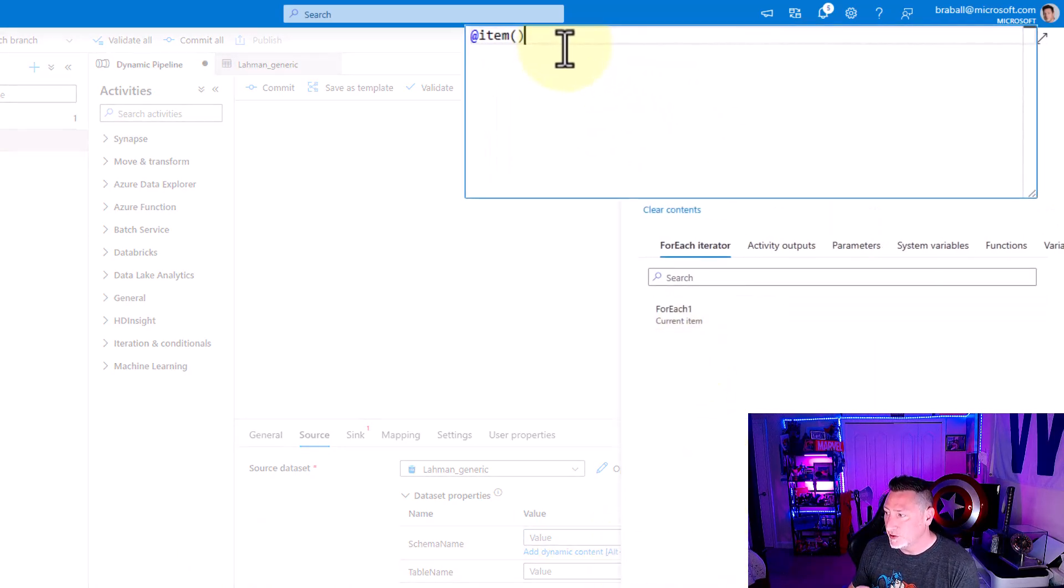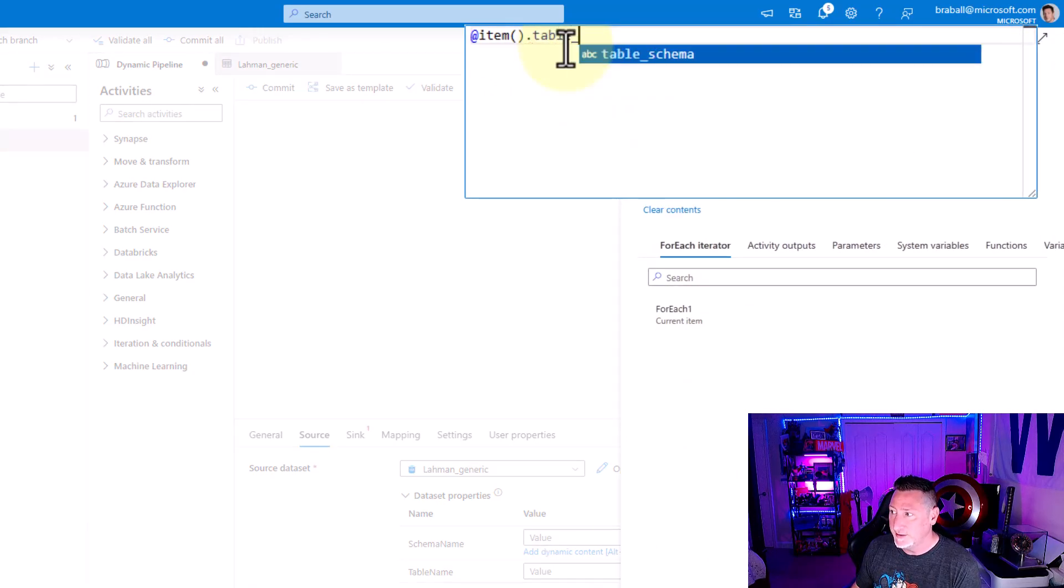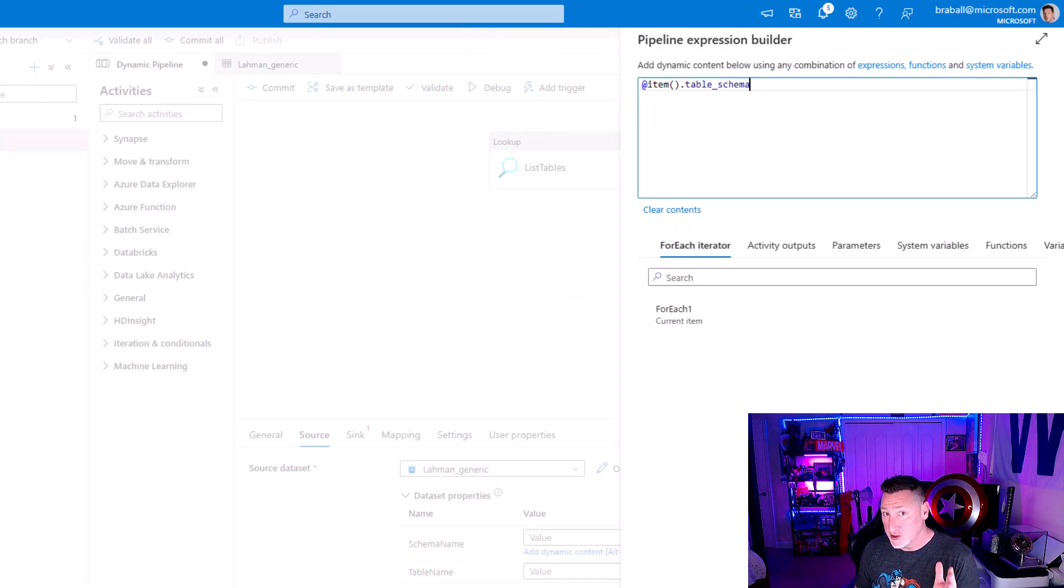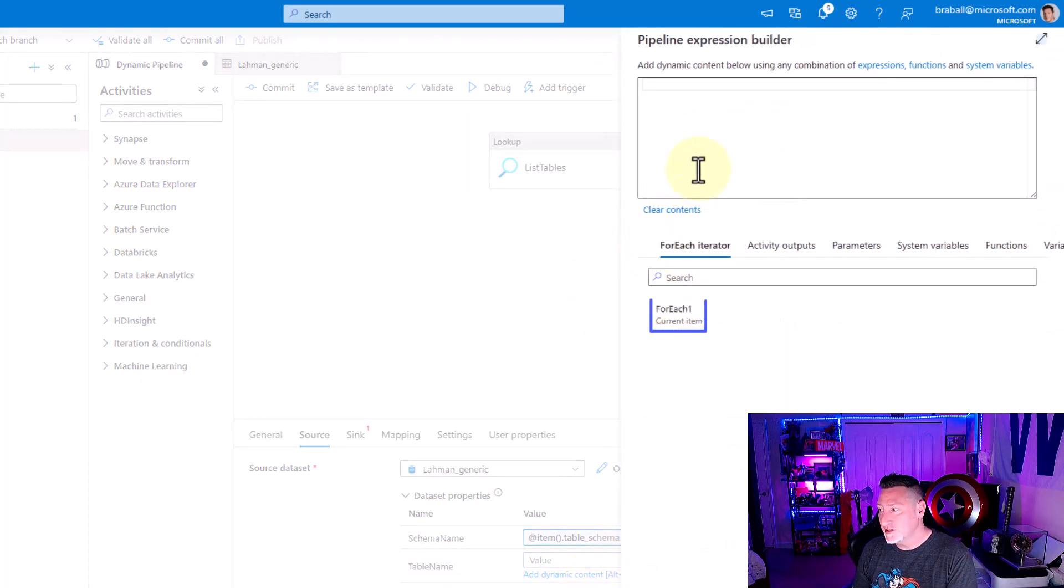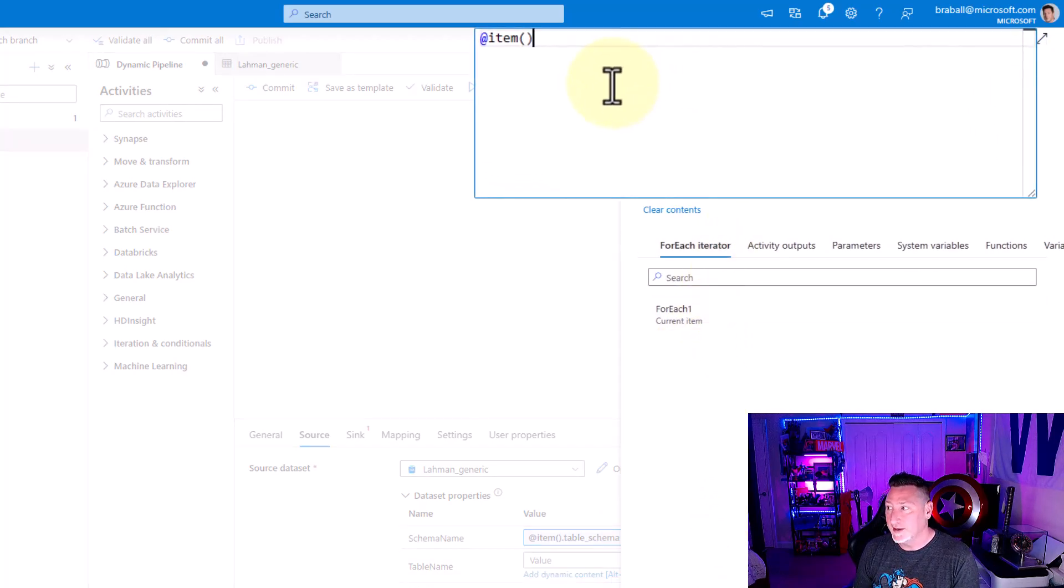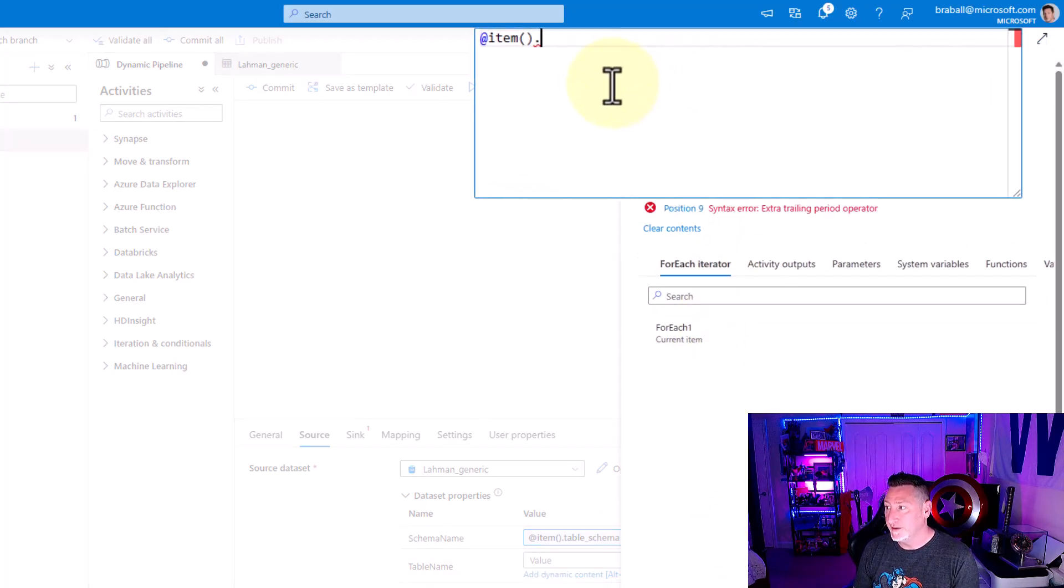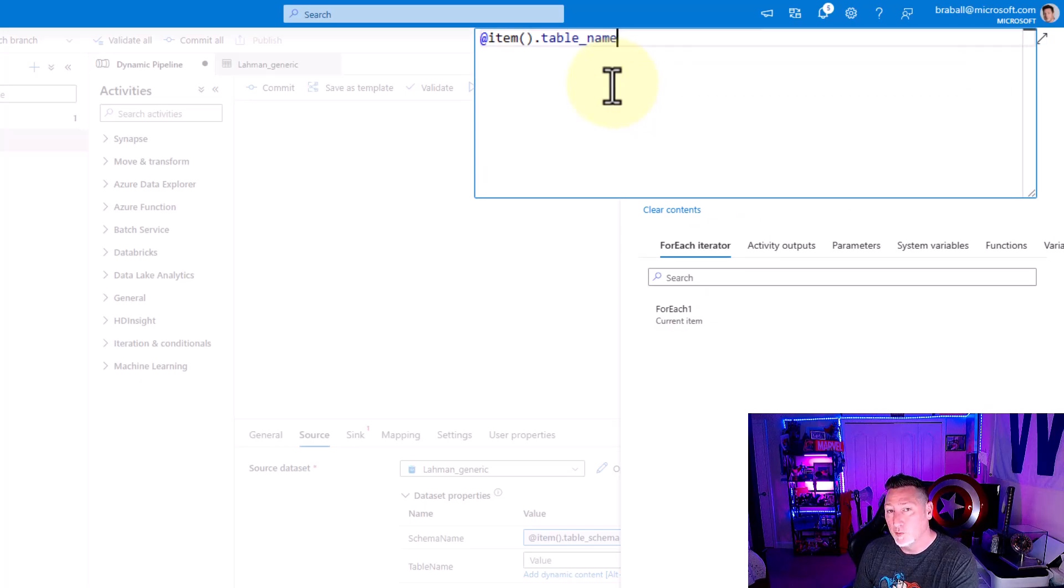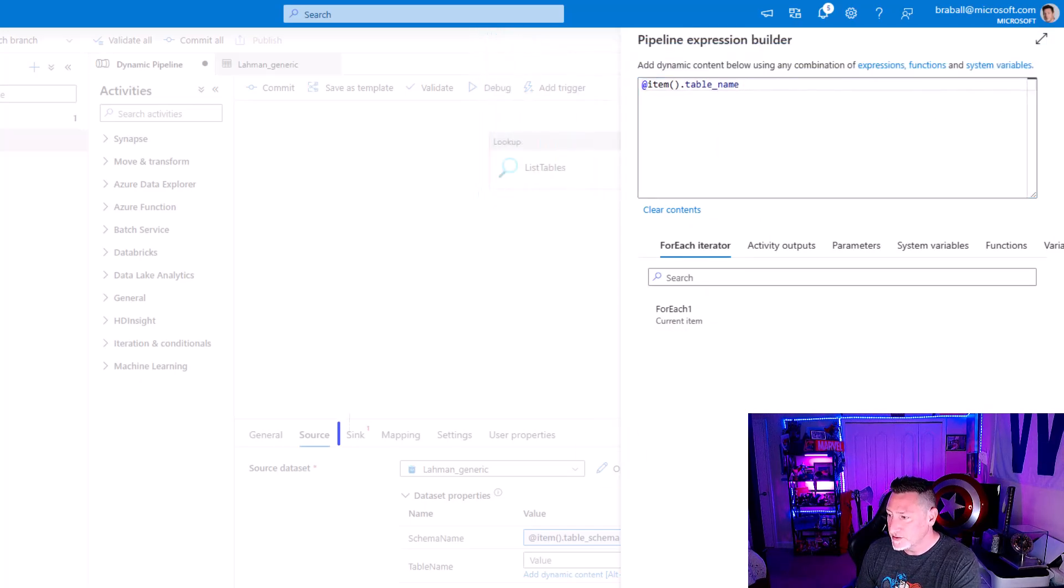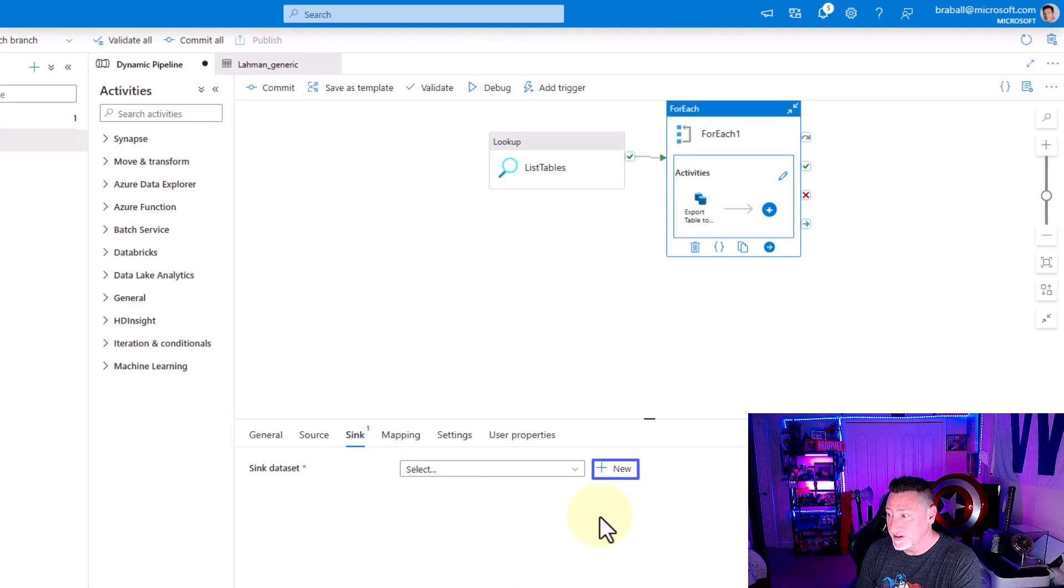So let's get these values and populate them. I'm going to go to for each and select it. That'll give me the item. I'm going to say table underscore schema, which is the column name from our query for schema value. And I'm going to do the same thing for table. This time it's going to be dot table name. Once I have these values in place, I can go and begin making my dynamic sync.